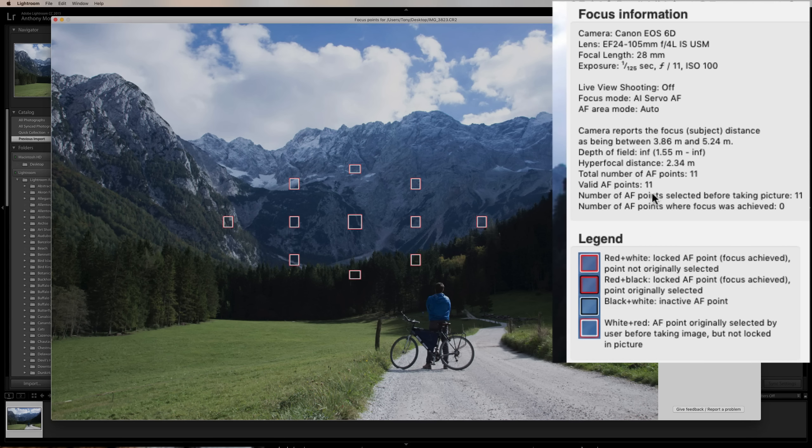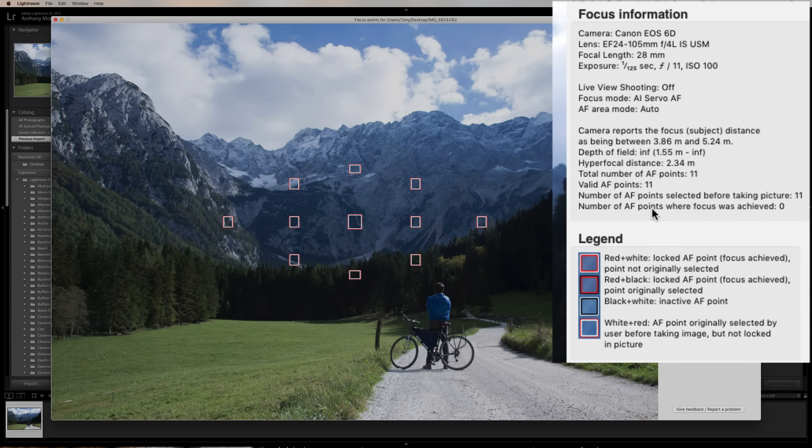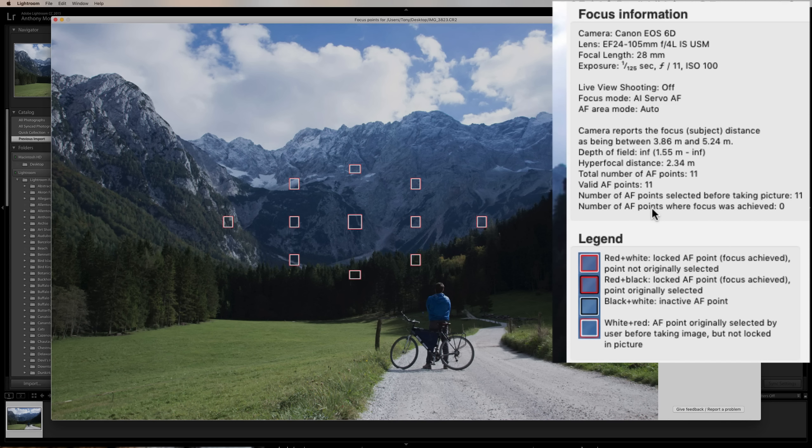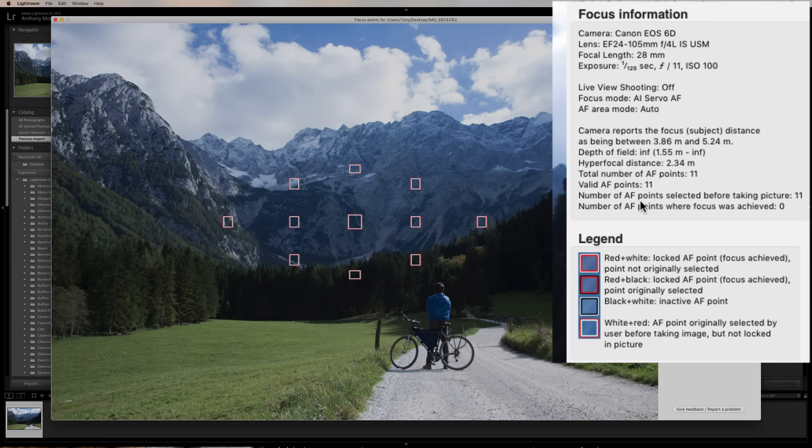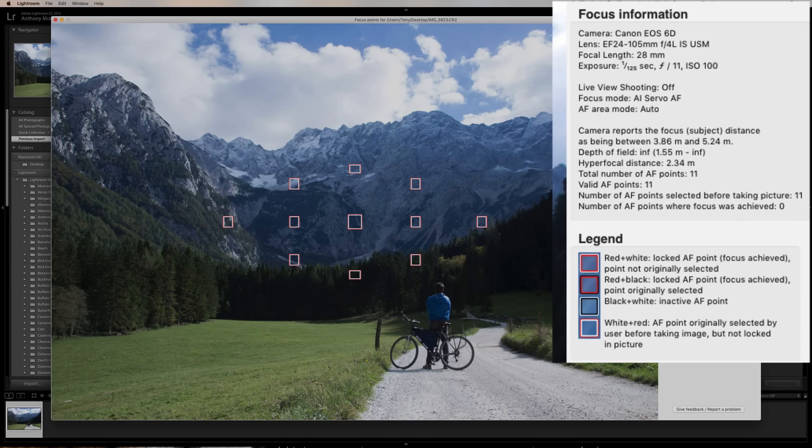Also, it's mentioning that the hyperfocal distance is 2.34 meters. And that's why I say it's kind of difficult in the field to focus at that point. You'd have to have a tape measure to measure it out exactly and have something there to focus on. Now, he missed the hyperfocal distance a little because it's at 3.86 meters to 5.24 meters. So it just goes to prove you don't religiously have to hit that hyperfocal distance to get a great image. And he did here. He used 11 point multi-point focus points.